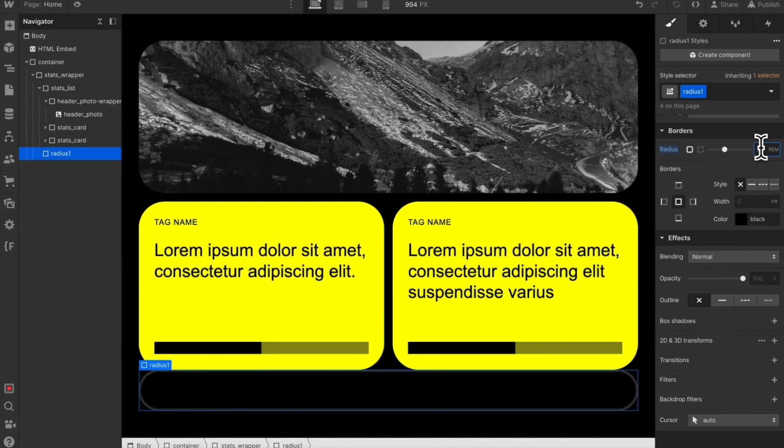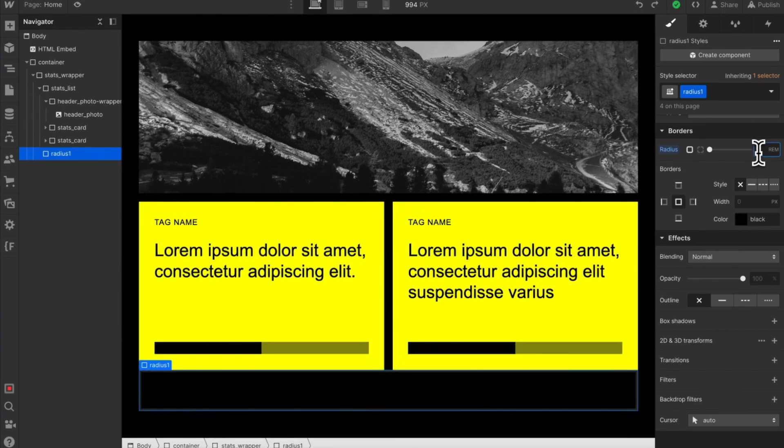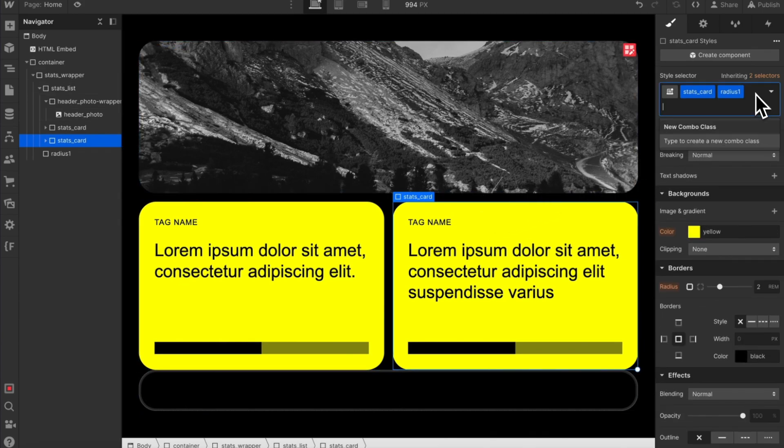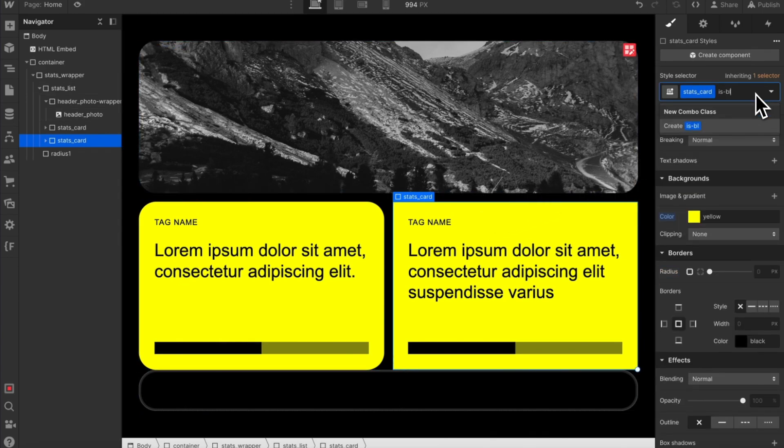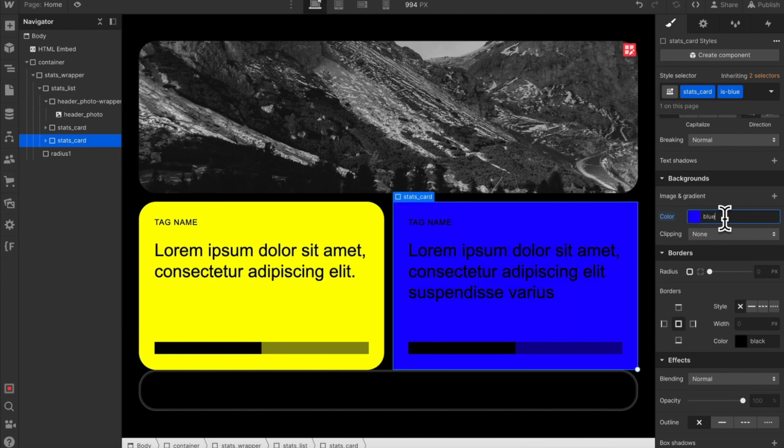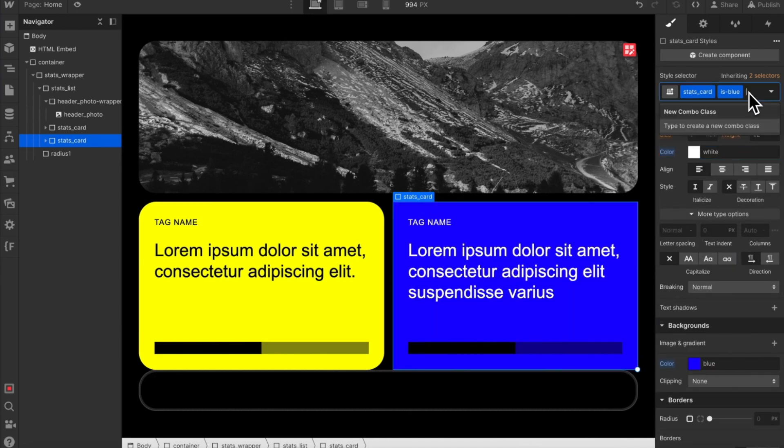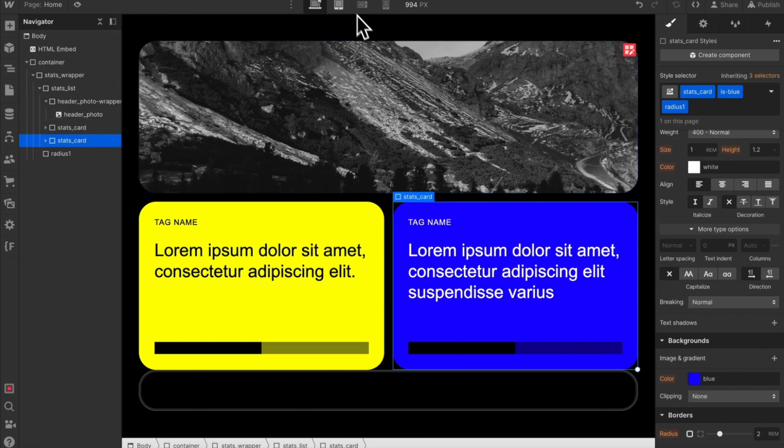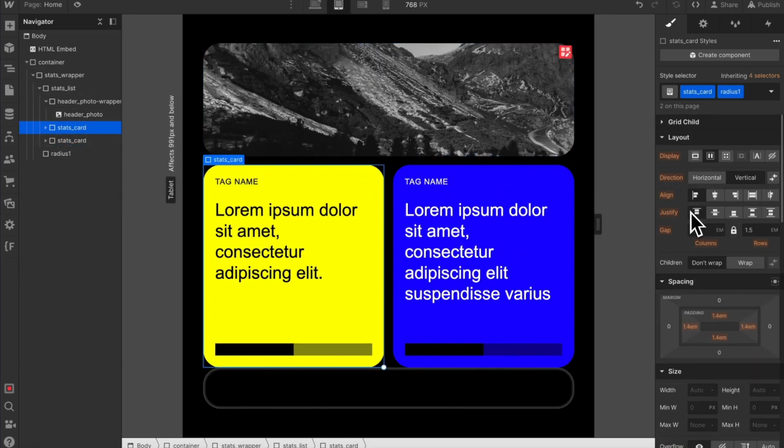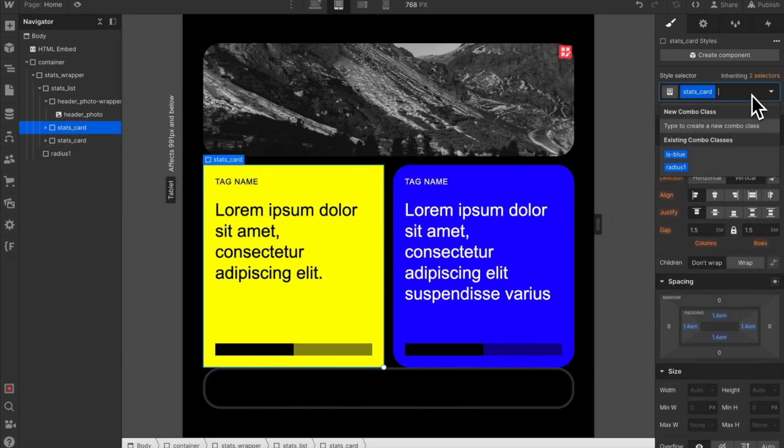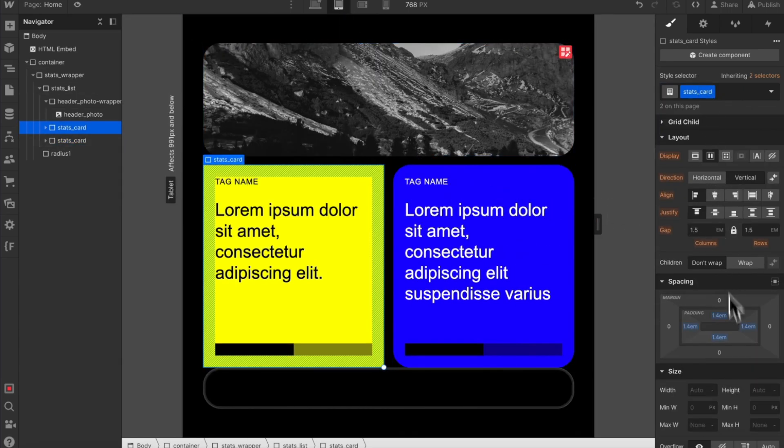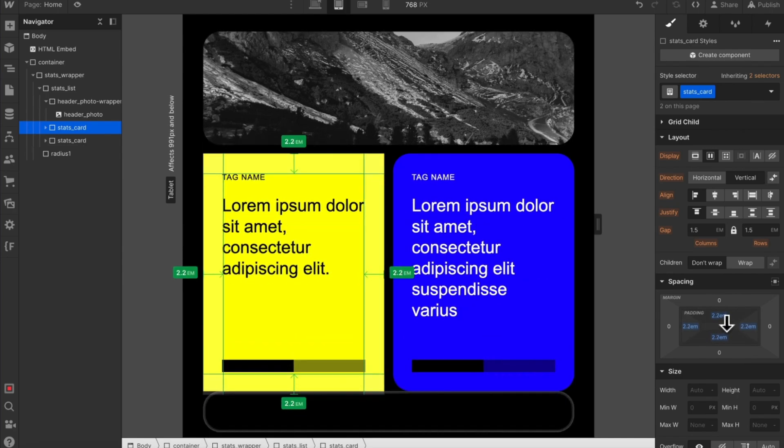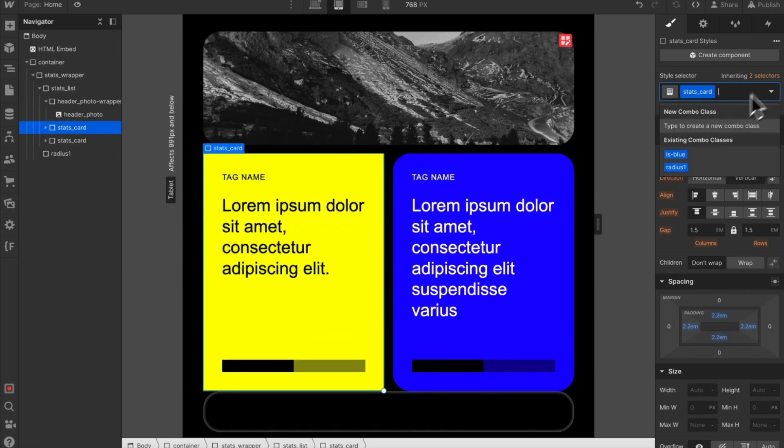The problem with utilities is they get in the way a lot. If we want to change the color of this card, we have to remove its utility so we can create a combo on it and then we can add the utility back on. Also if we want to change the style of the card on different breakpoints, we have to remove the utility so we can adjust styles and then add the utility back on top when we're finished.